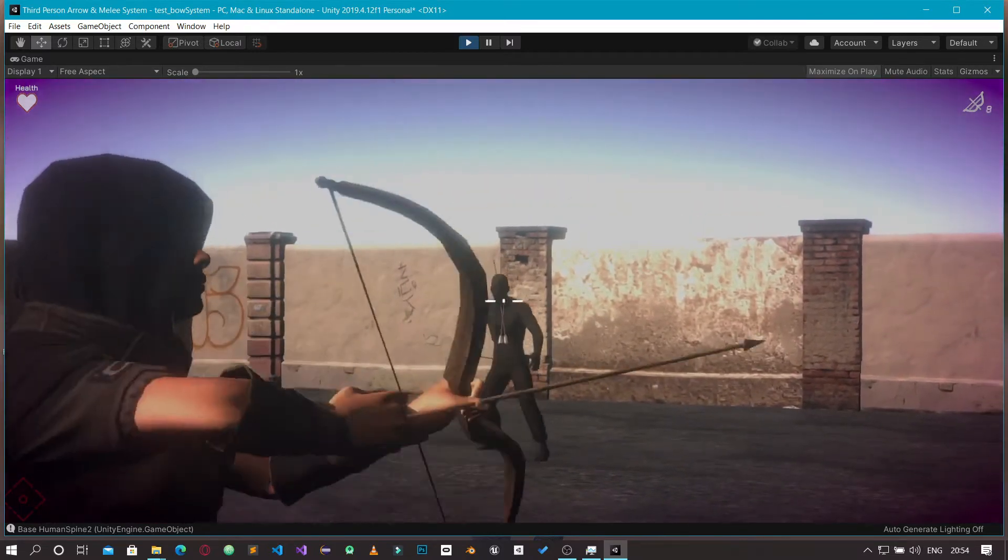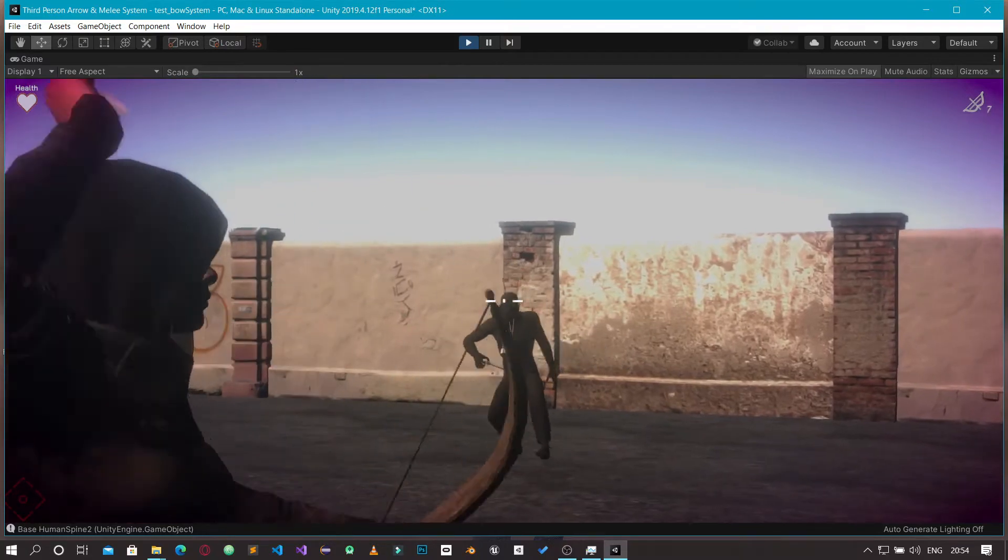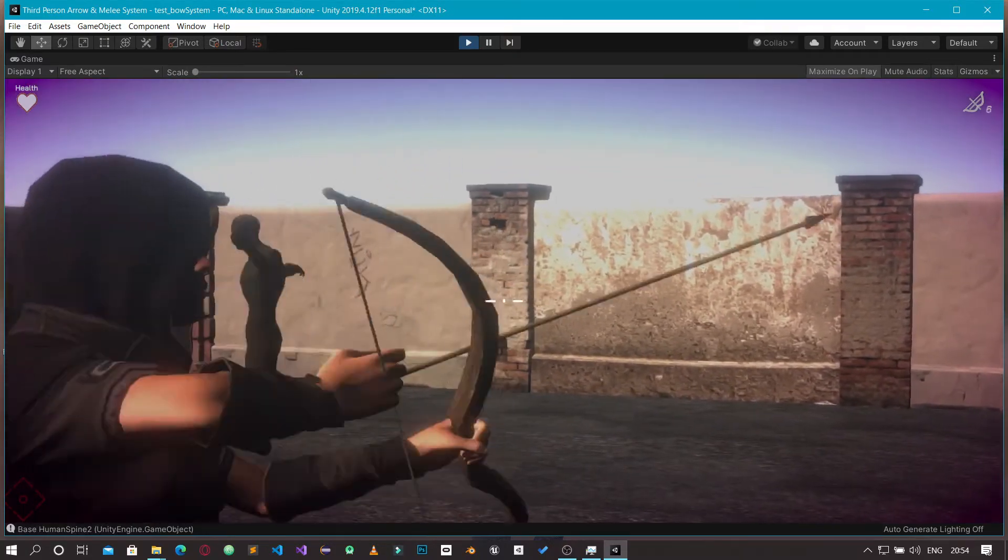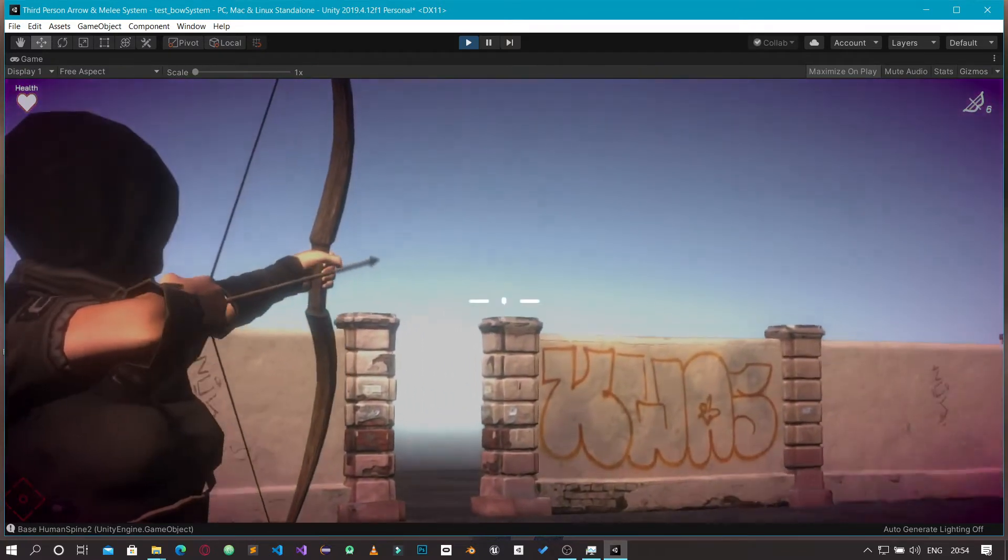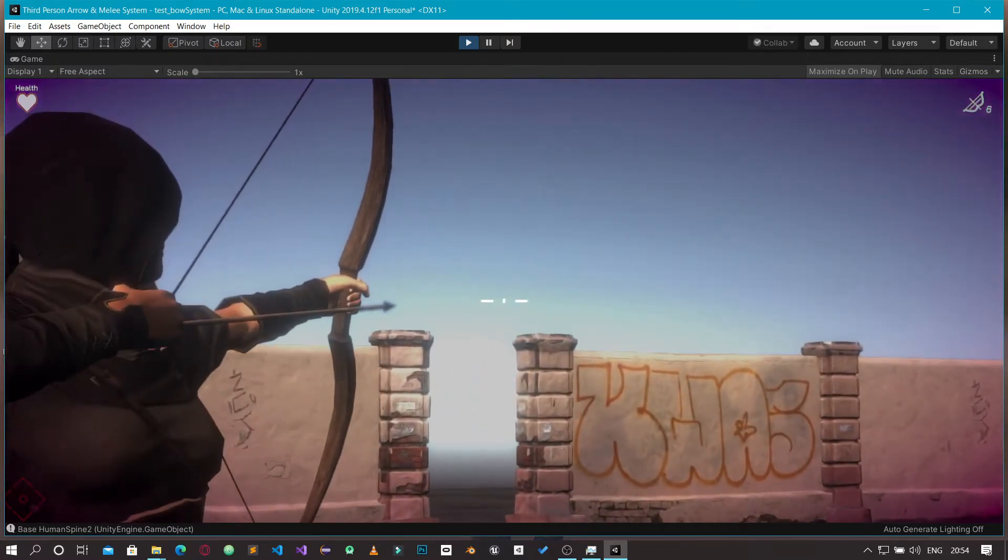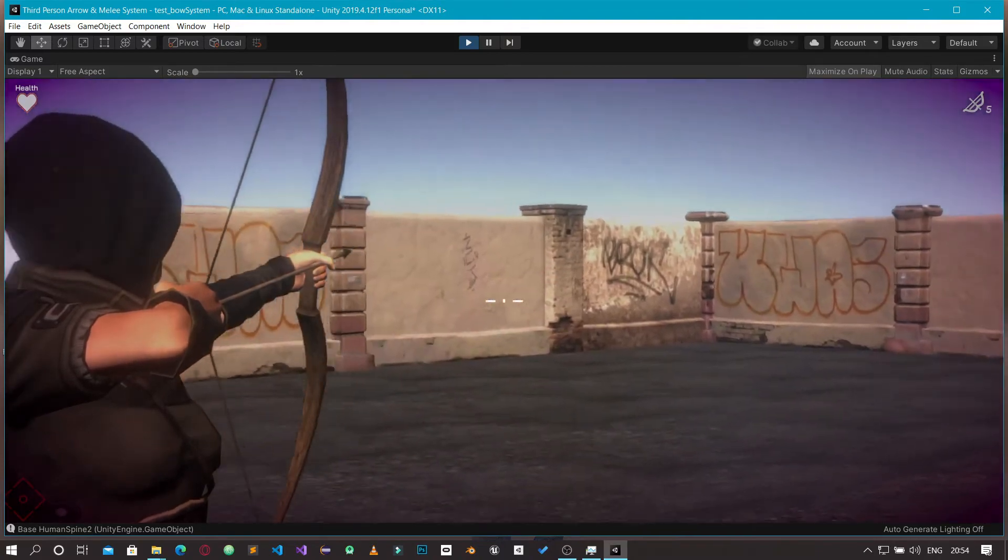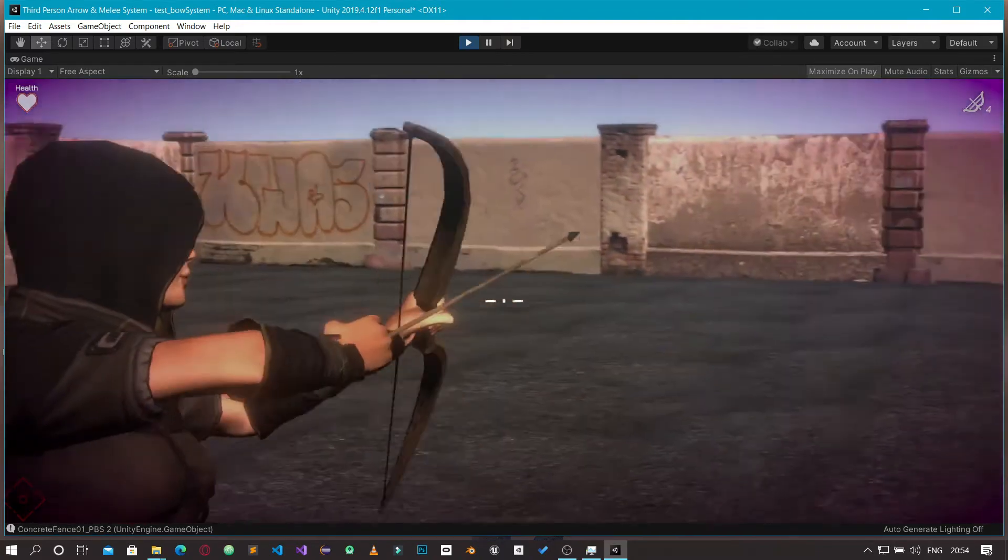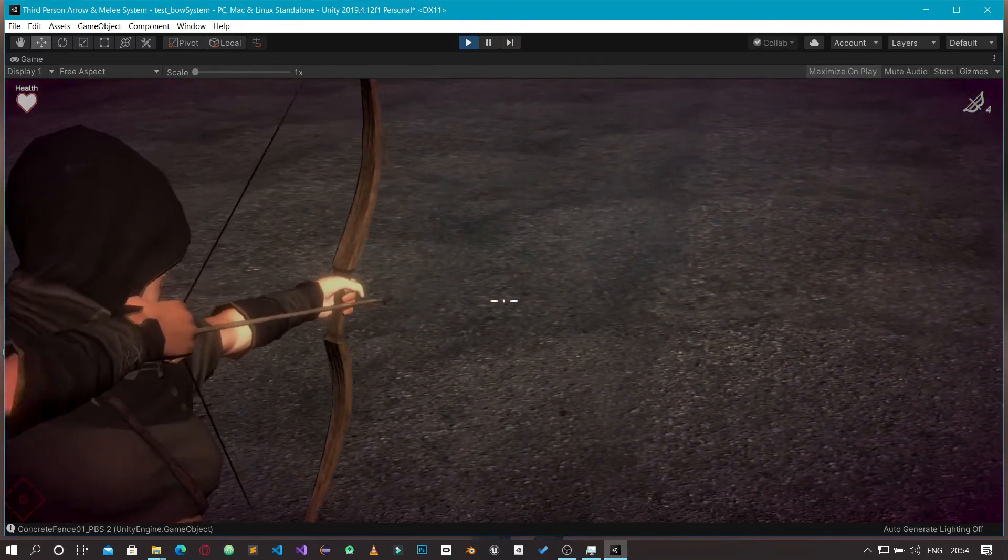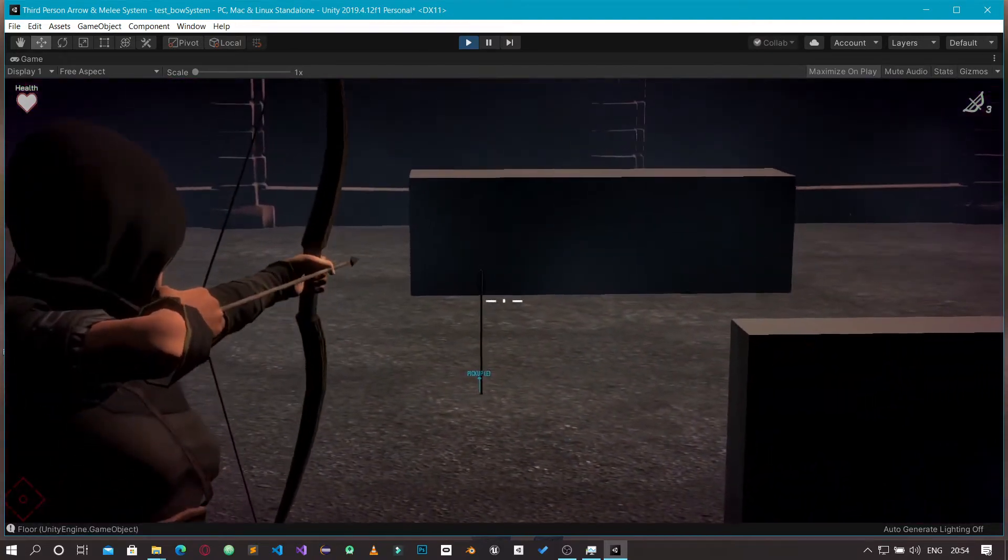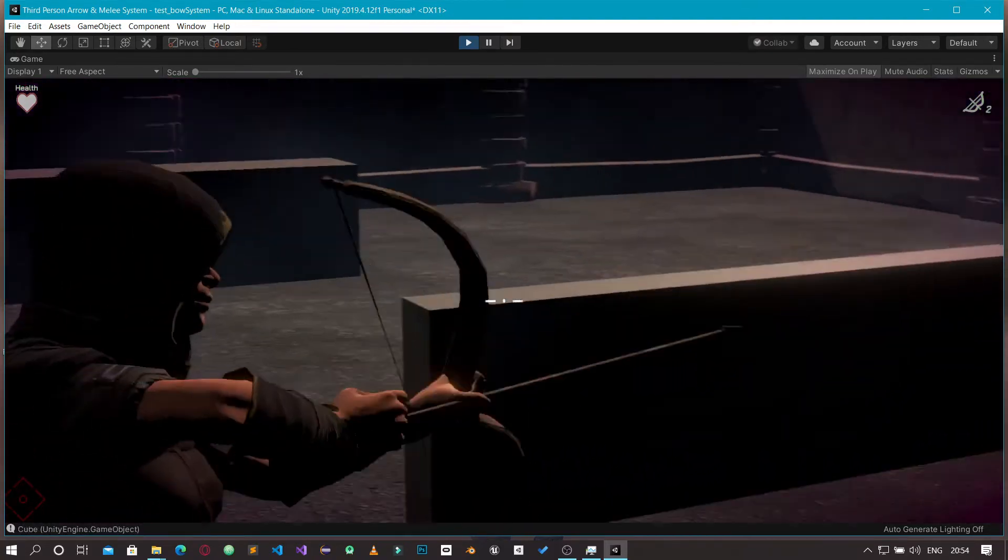You can see the arrow count on the top right corner. We have five more arrows. Once our arrows get finished, we can't fire any more arrows.